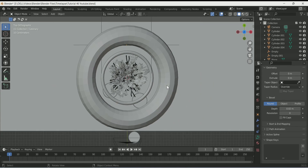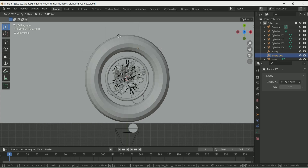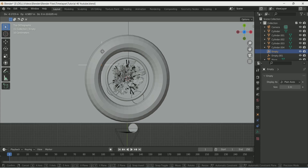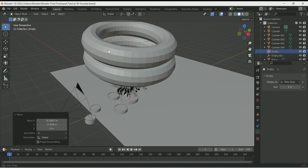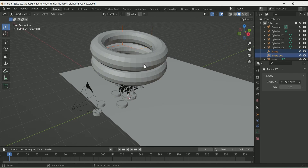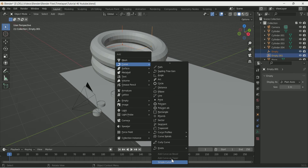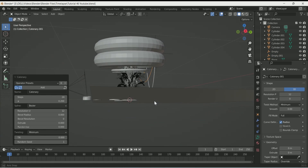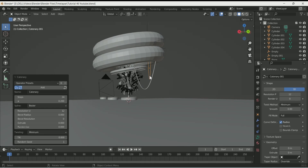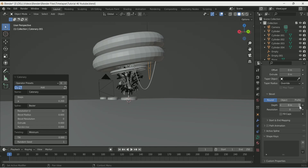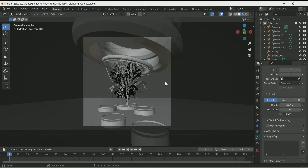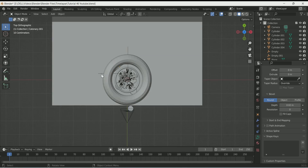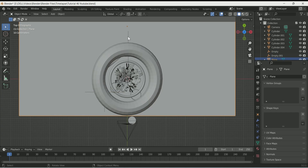In this way you can add as many wires as you want. Just select the empty objects and position them one by one where you want the start and end positions. Then select both empty objects with Shift, press Shift A > Curve > Catenary. Play with the A value and give it some depth in geometry. With this same process, add as many wires as you want in your scene.